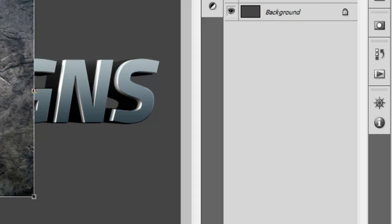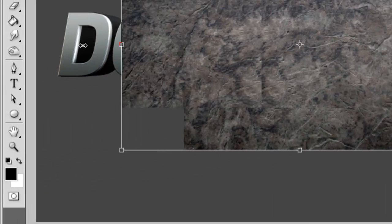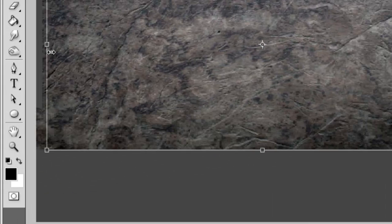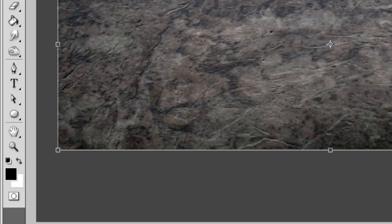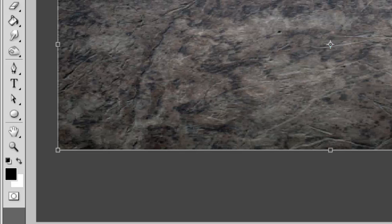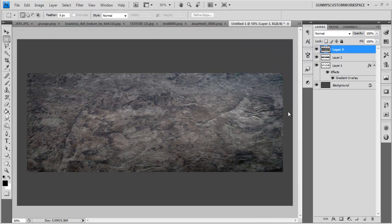But in this case, we're going to have to stretch it. So I'm just going to go Control T to bring up the transform. And I'm going to just stretch it until it covers the text. And yeah, that's about fine.